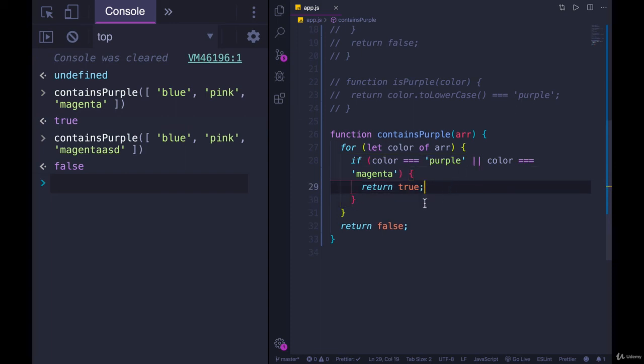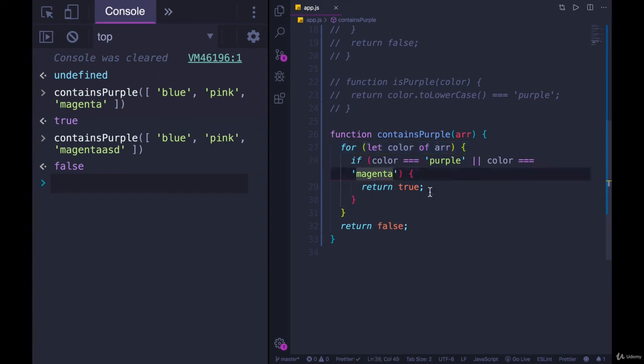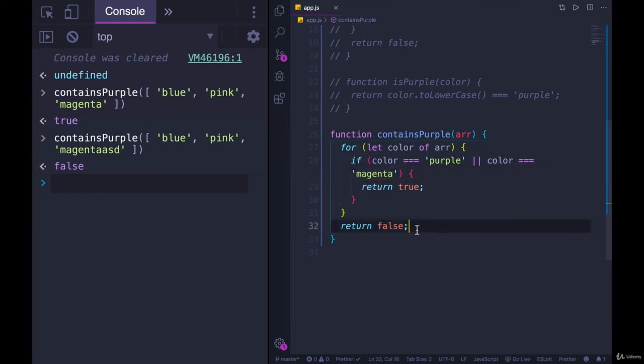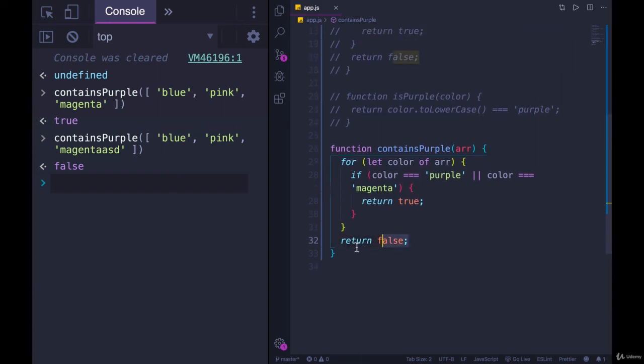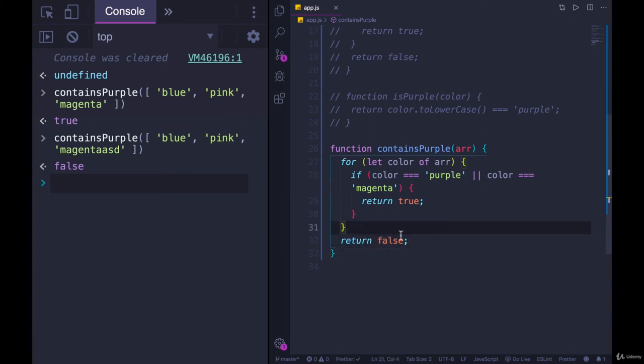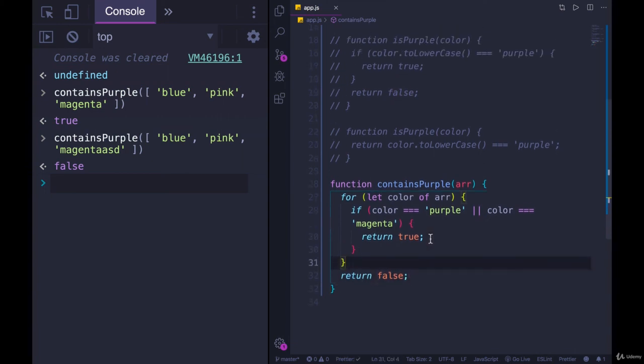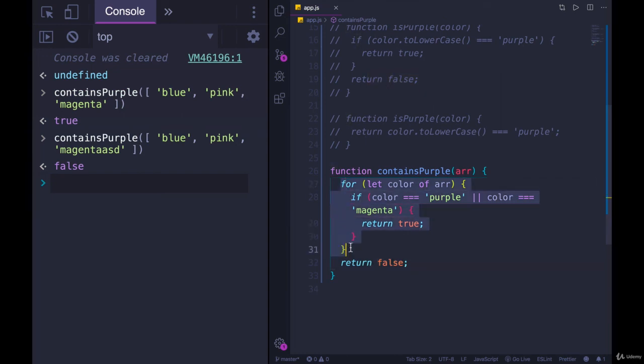So this loop might run one time if the first element is purple or magenta, or it might run 100 times if our array is 100 items long with no instance of purple or magenta. And the second thing we saw is returning false or returning some value as a last ditch, as basically the last option, the last line in this function. So if none of this returned true at any point, that means we've gone through the entire loop, then just return false. We don't have to add additional logic, we don't need an else. We just know if you haven't returned by now, this is what we want to return.